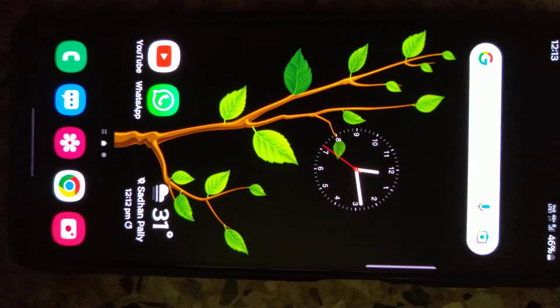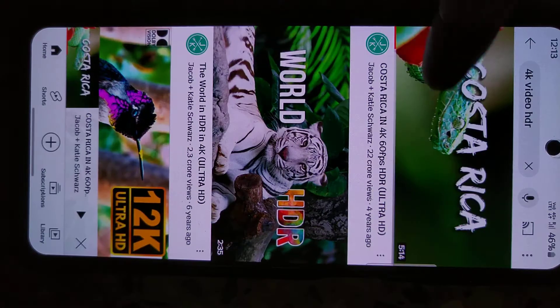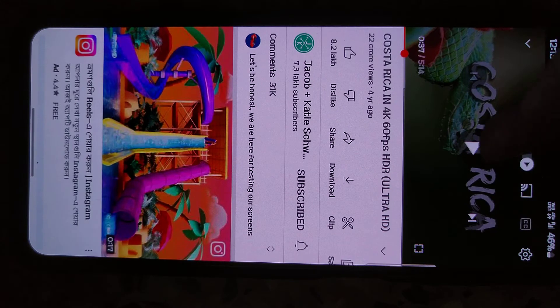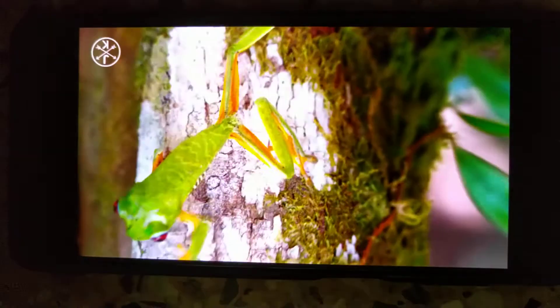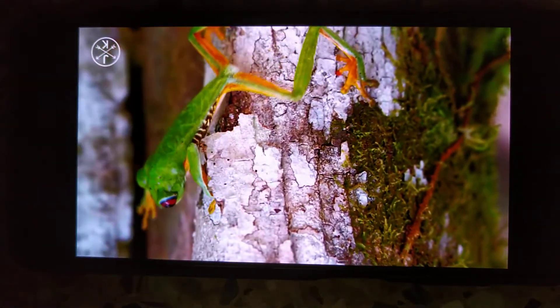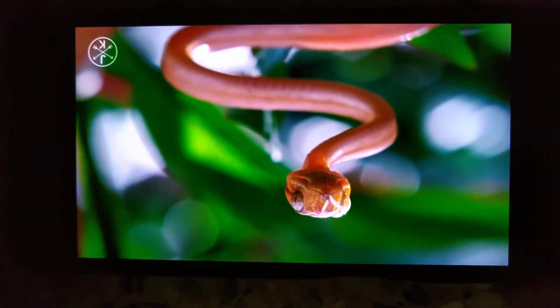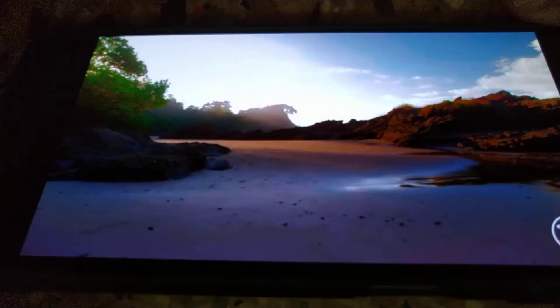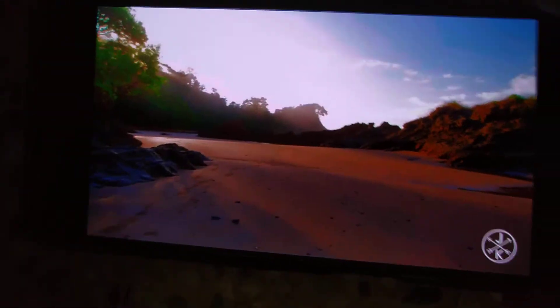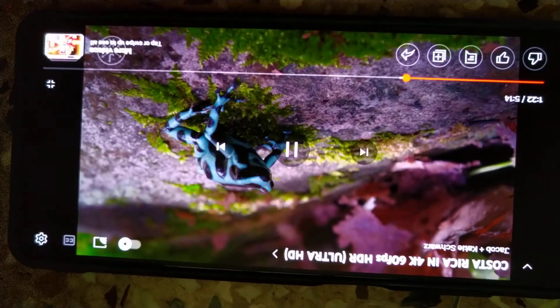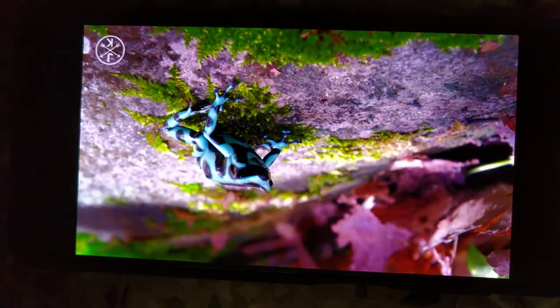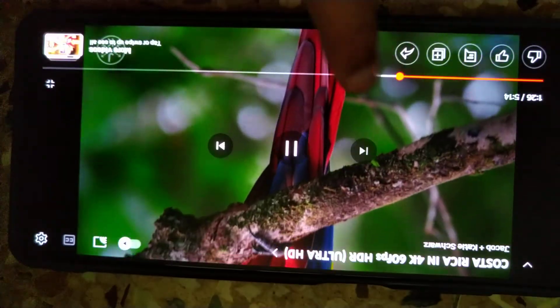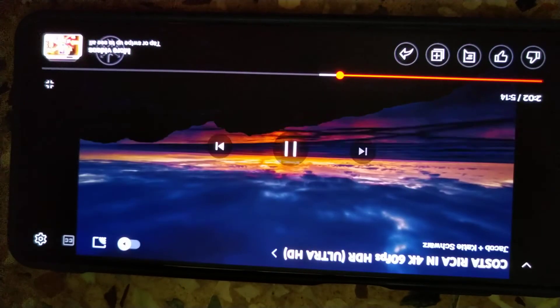Now go back to the main menu, open YouTube, and play the same video. You will see the actual AMOLED color — you can see the original difference with your own eyes. There will be no more shifting or changing of colors. This is the actual color. Use this trick to watch HDR videos on your Samsung Galaxy M51, M52, and M53 smartphones.